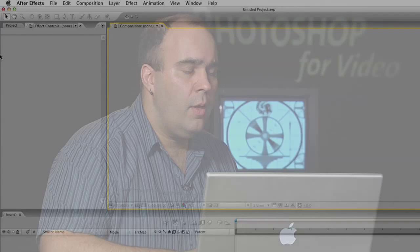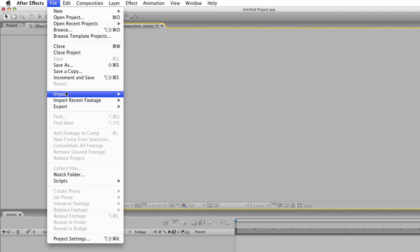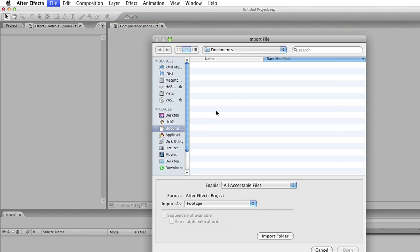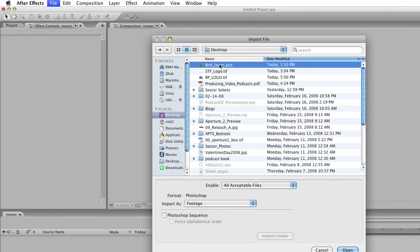We're going to jump into After Effects CS3, and if you don't have it, go to Adobe's website and download the fully functional 30-day trial so you can do this technique. I've launched After Effects and I need to import my layered PSD file by choosing Import File and grabbing that PSD file.